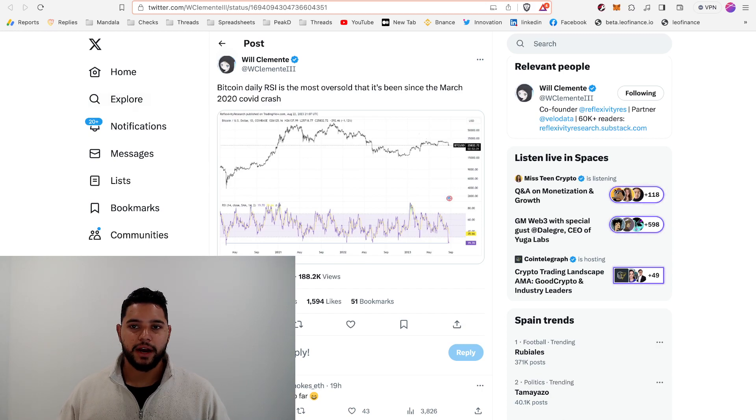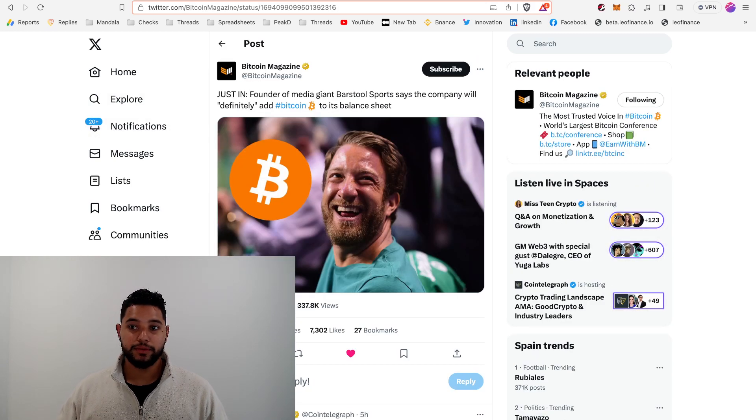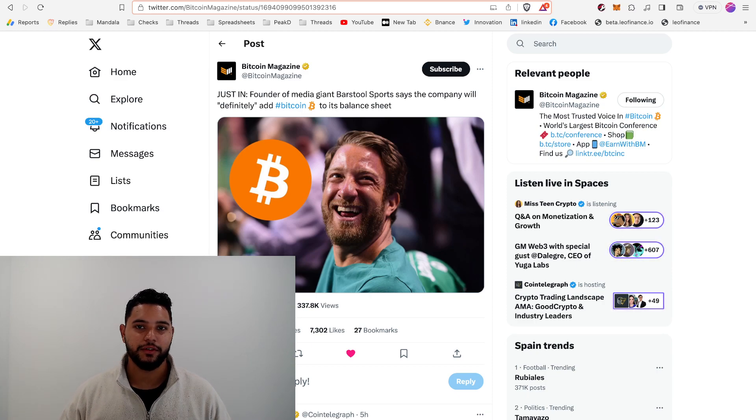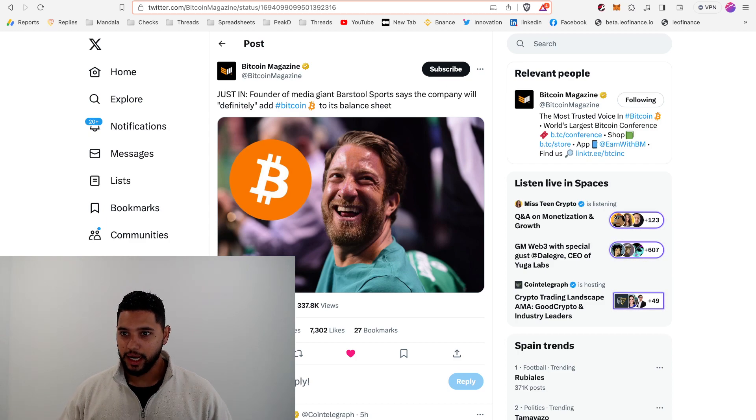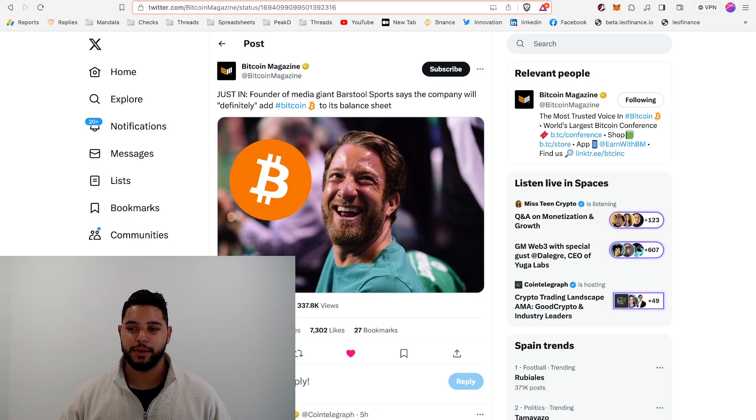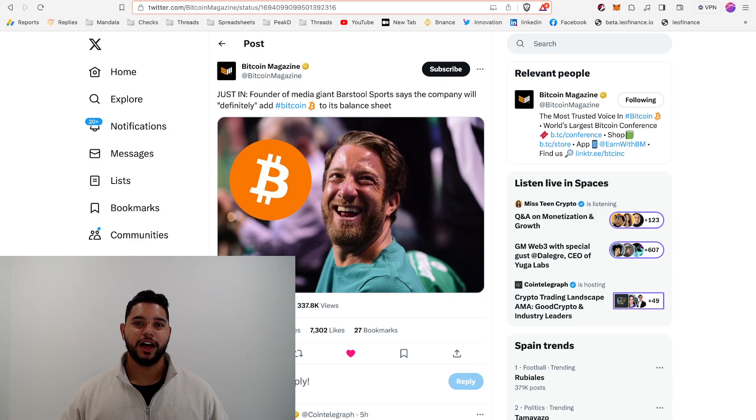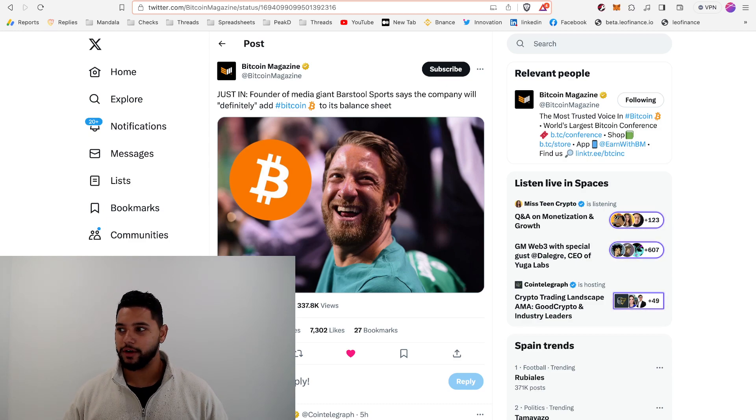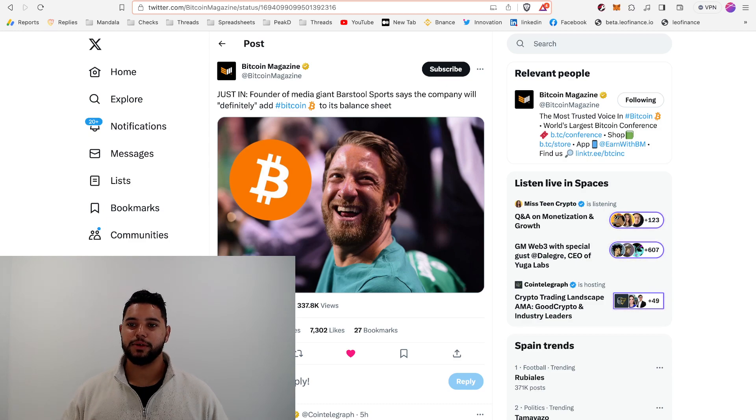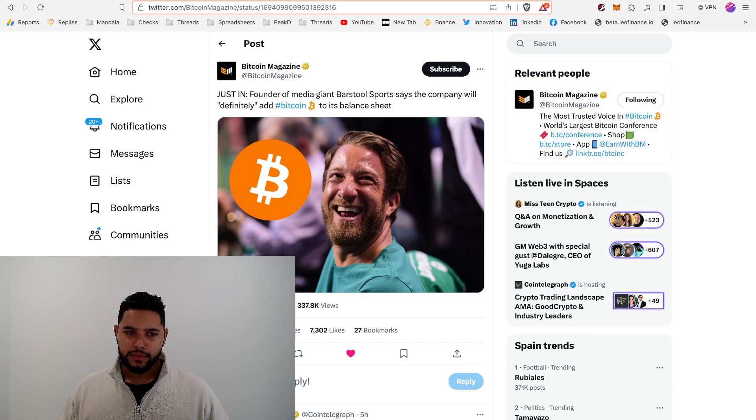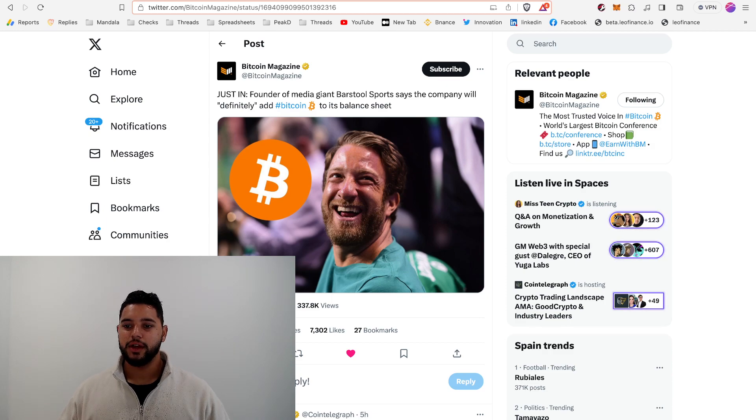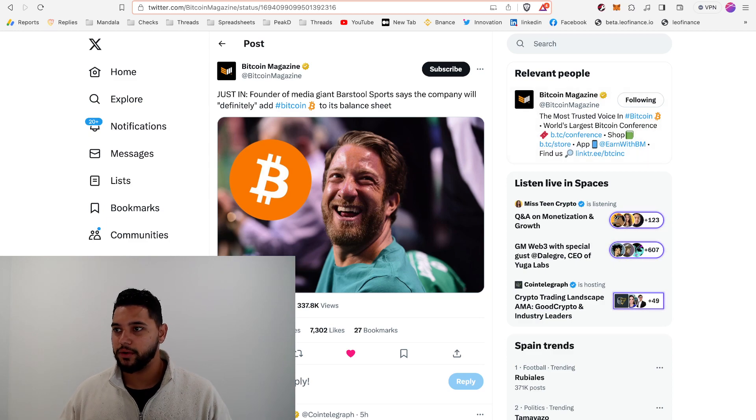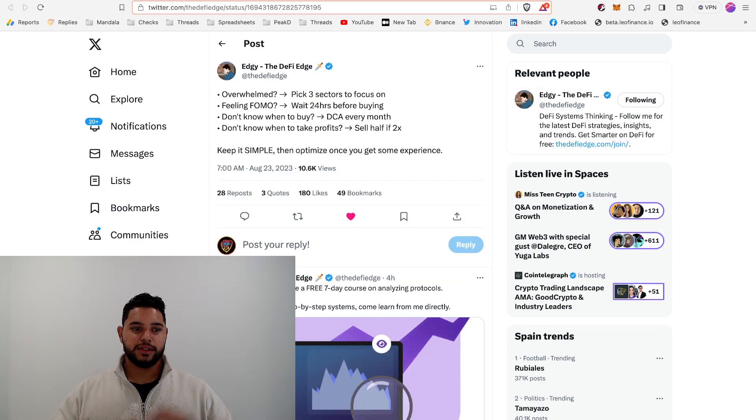Dave Portnoy recently retook over Barstool and it became famous that he took it over for zero dollars after selling it for $500 million. He just said that they will definitely add Bitcoin to their balance sheet. There are a lot of funny memes about Dave Portnoy - he bought Bitcoin a few years ago and then sold it at a loss, and people were talking about how he has paper hands. His whole game is to do things that put him in front of the mass media, so obviously saying something like this is more for the attention than anything else, but it would be cool to see them add Bitcoin to their balance sheet.